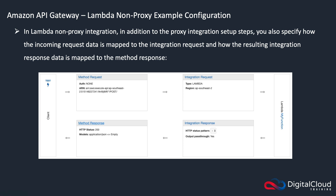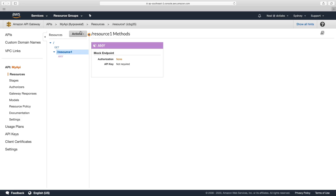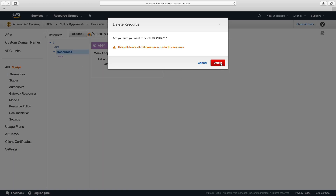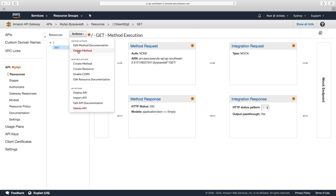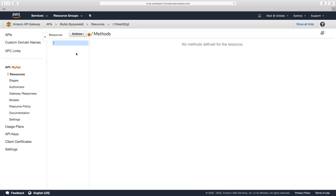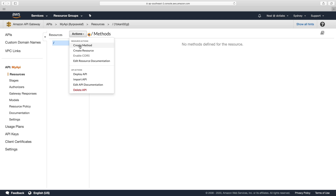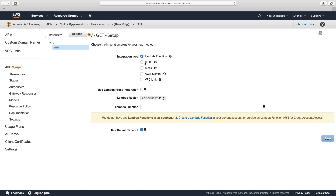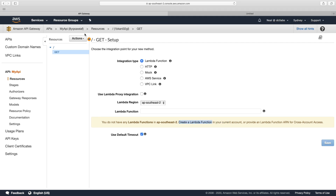That's it for the theory. Let's head over to the console and start creating some integrations. I'm back in the console, and I'm going to delete resource one and also delete this method, and start again. I've got my blank API called my API. I'm going to create a method, choose GET, and then I'm going to choose Lambda function. I need to create a Lambda function, so let's head over to the Lambda console.